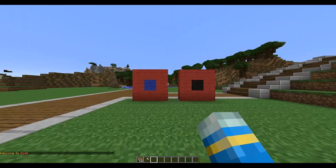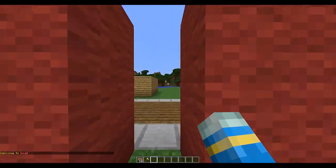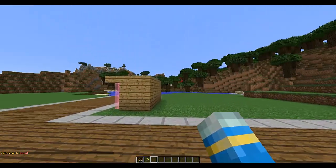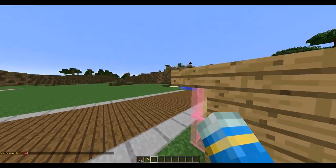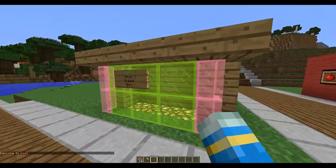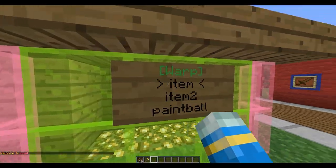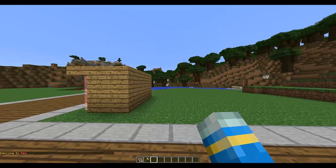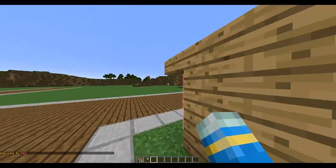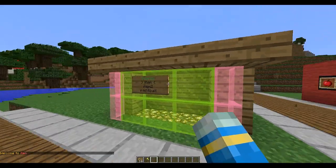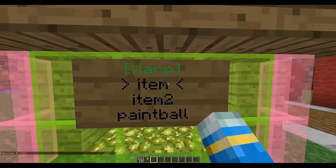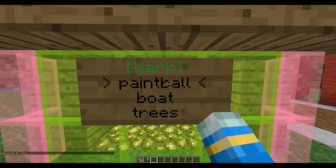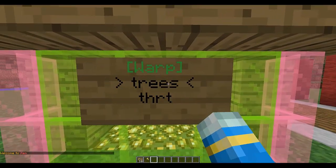You just select the one you want and then left-click, and it will teleport you there. It's really cool — I love this plugin. The final thing is if you want to remove a warp, it's very simple.